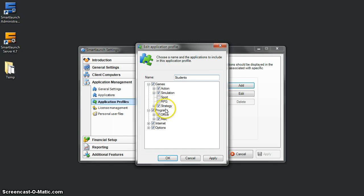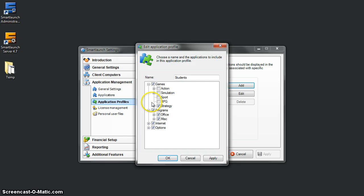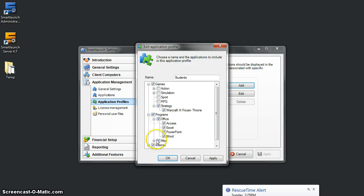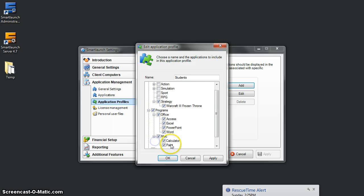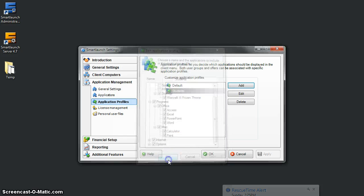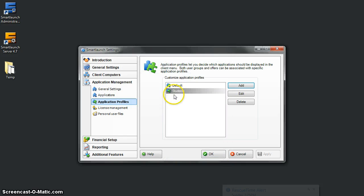I will only allow students to play strategy games, so I will uncheck action and simulation games. Students will only be allowed to play strategy games, and programs like Office, Calculator, and Paint are still available to them. And boom—we have a customized application profile for students.